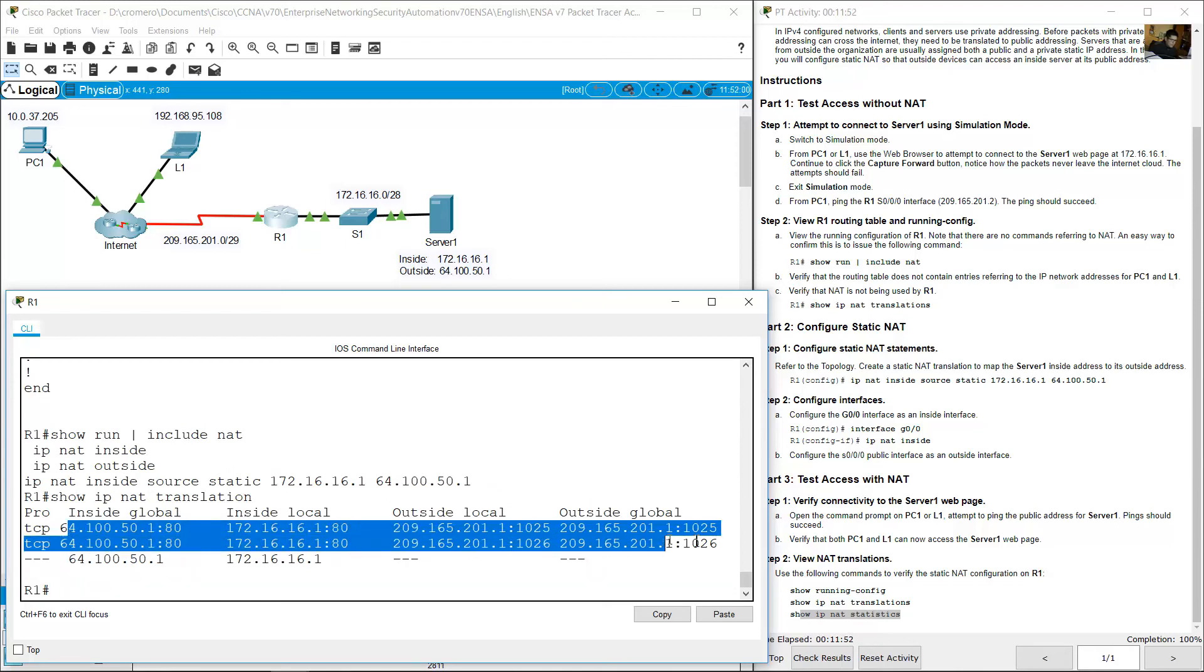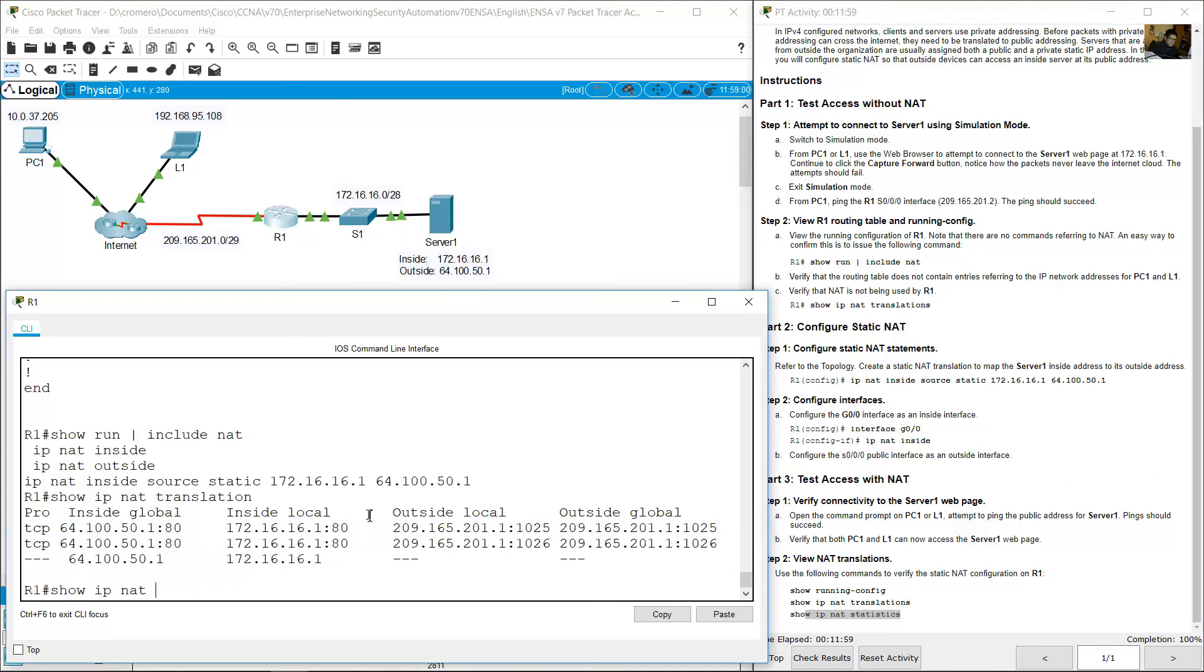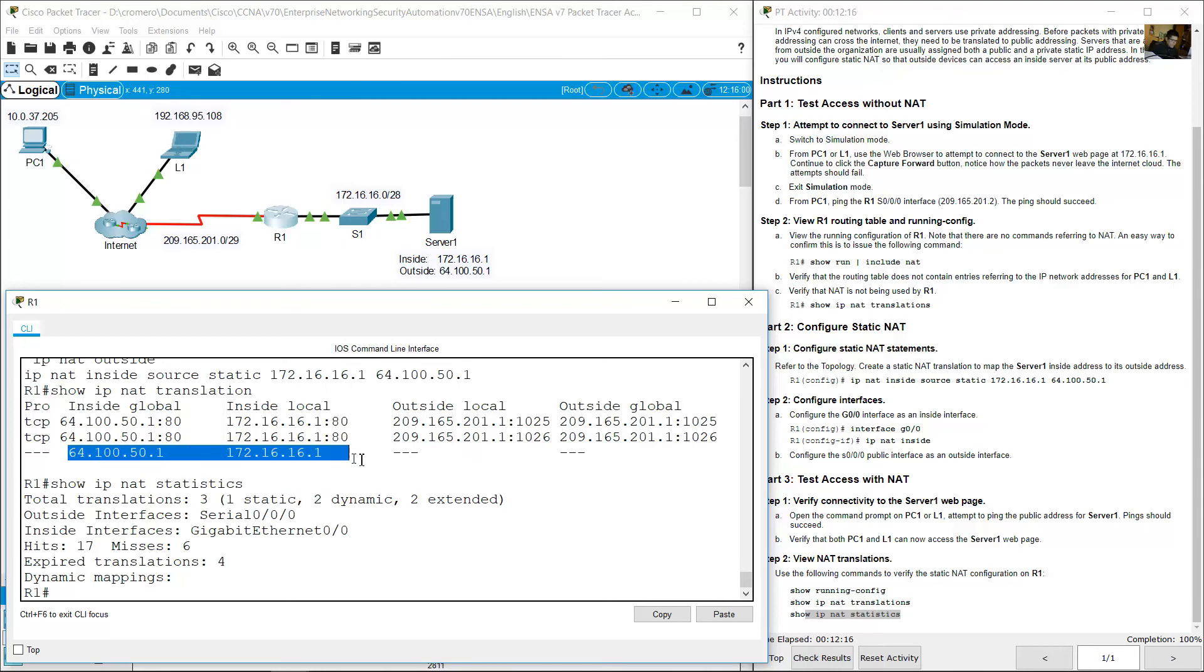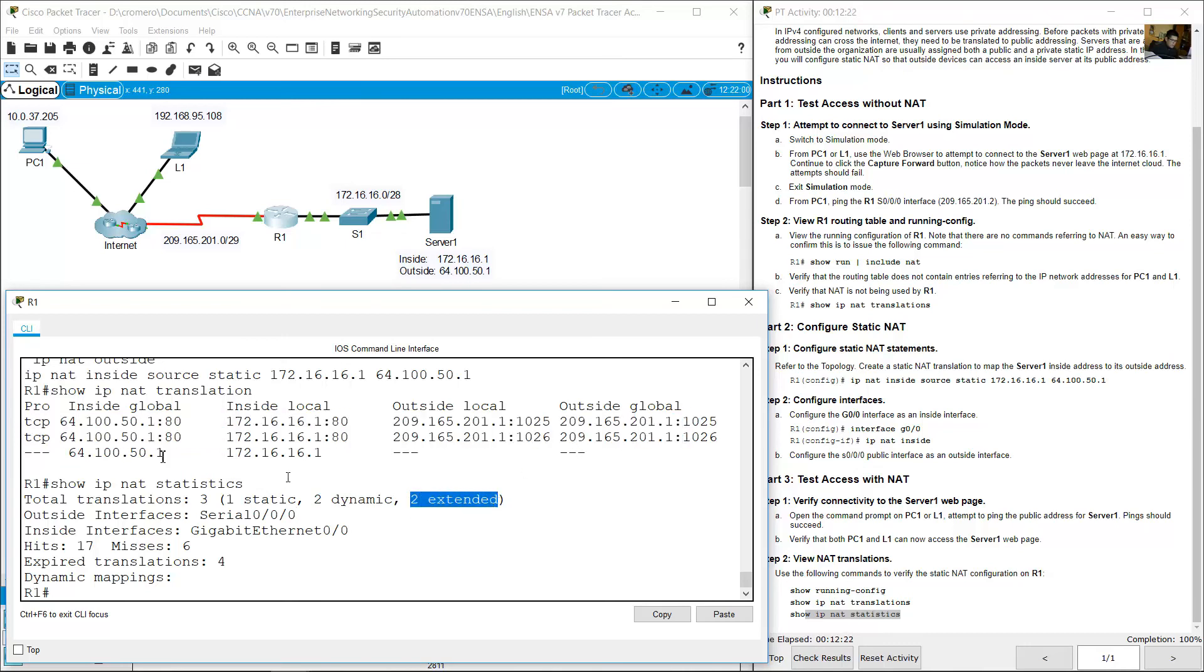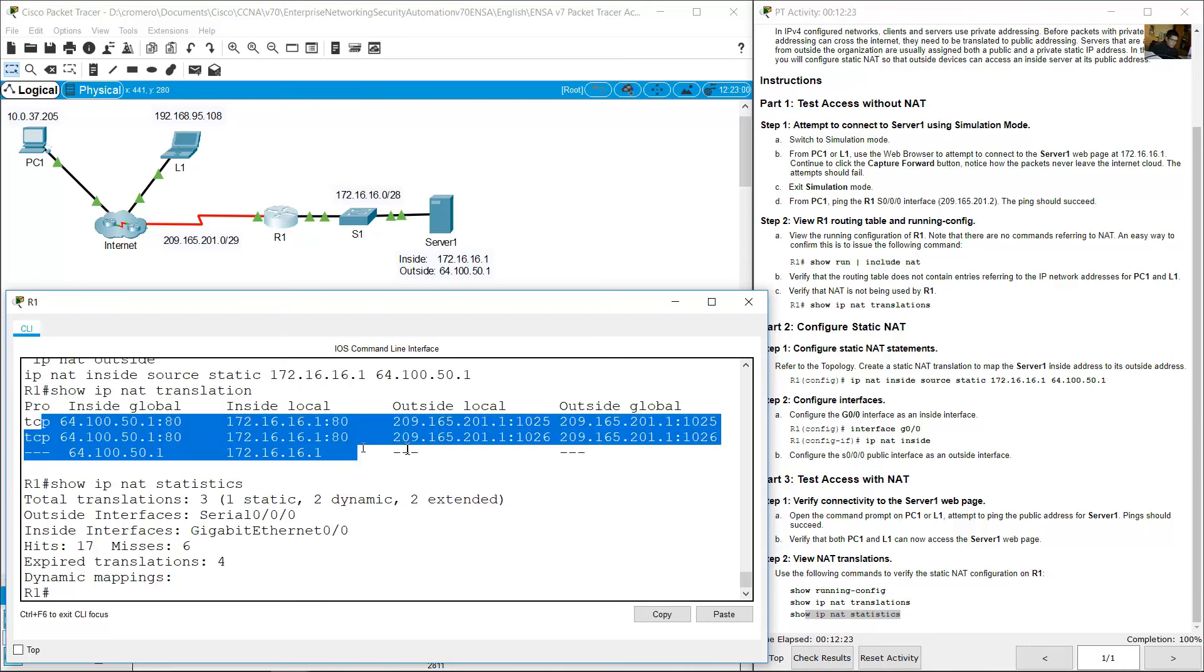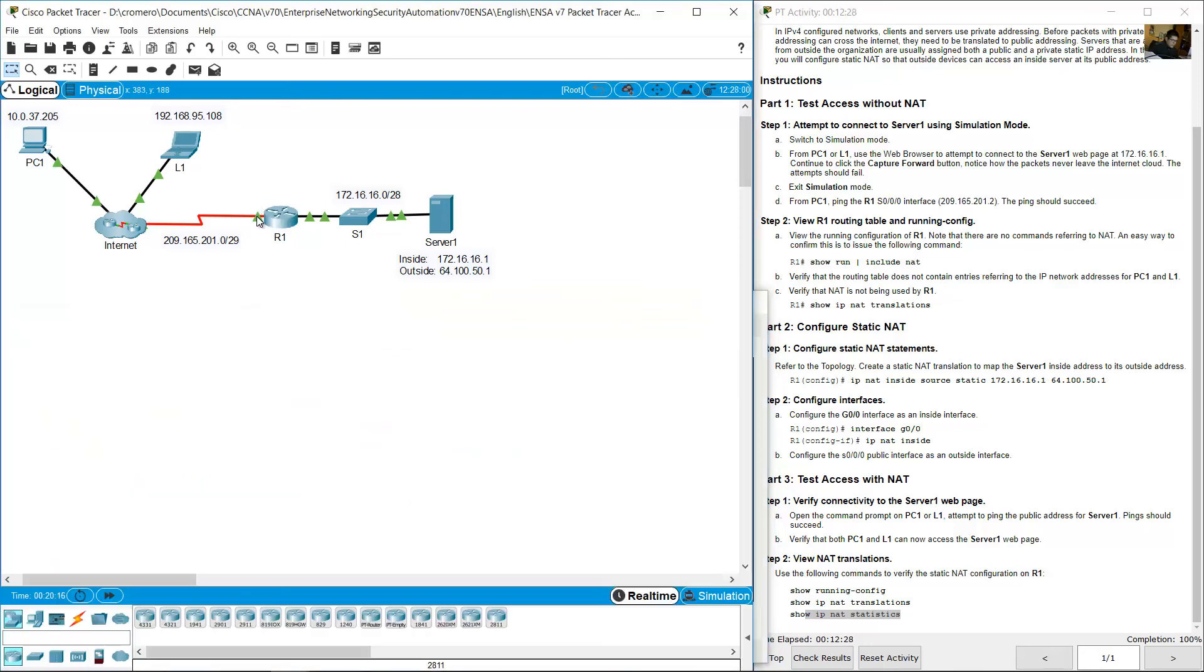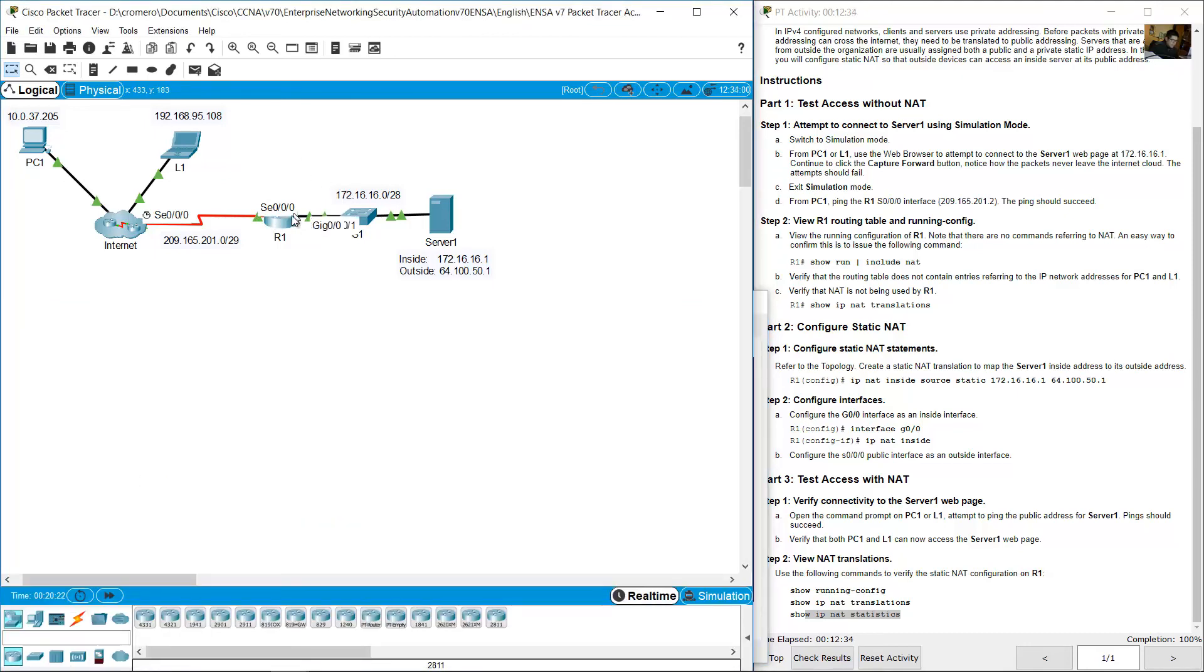These are the sessions. Show IP NAT statistics. Show IP NAT statistics. Total translations 3: 1 static, 2 dynamic, 2 extended. Outside interface Serial 0/0/0, outside Serial 0/0/0. Inside Gigabit 0/0, inside Gigabit 0/0.